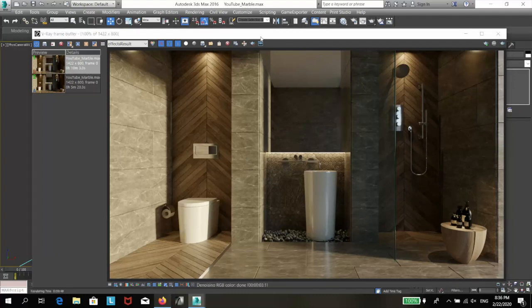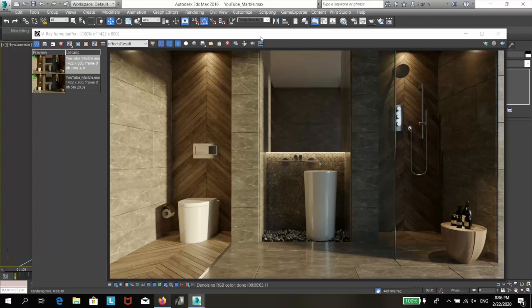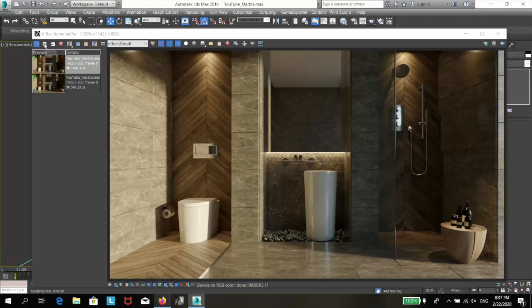And that easily, we can go from a polished marble to a honed one. Our surfaces are still reflective, but the reflections are blurry and we can't tell anymore what is reflected on them. Let me save this render as well in the history channel.